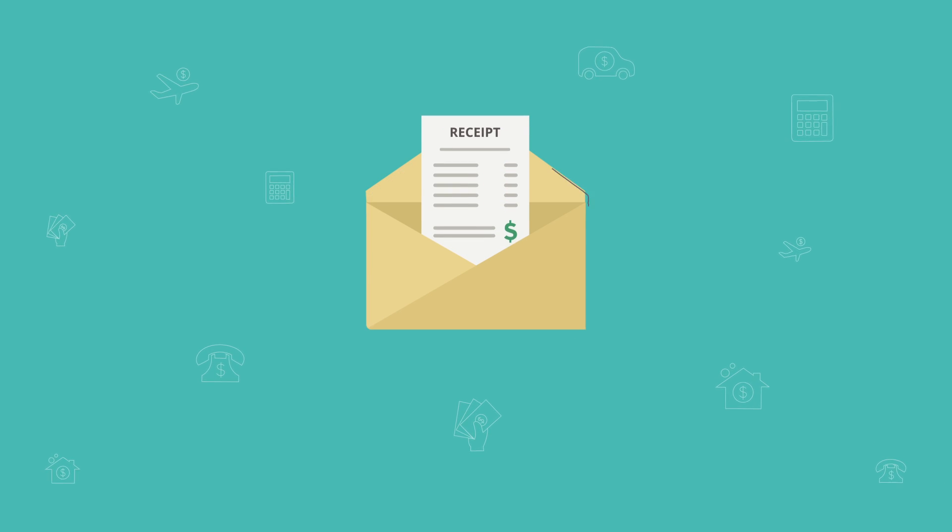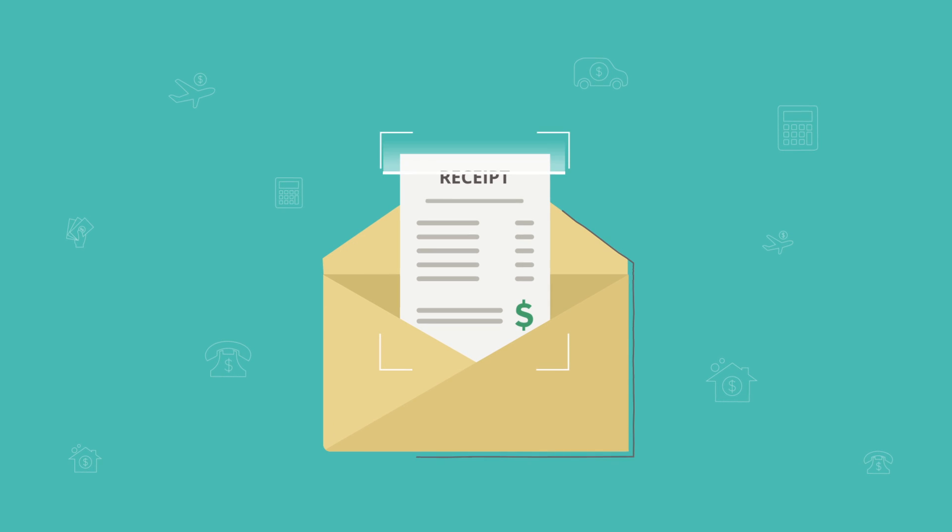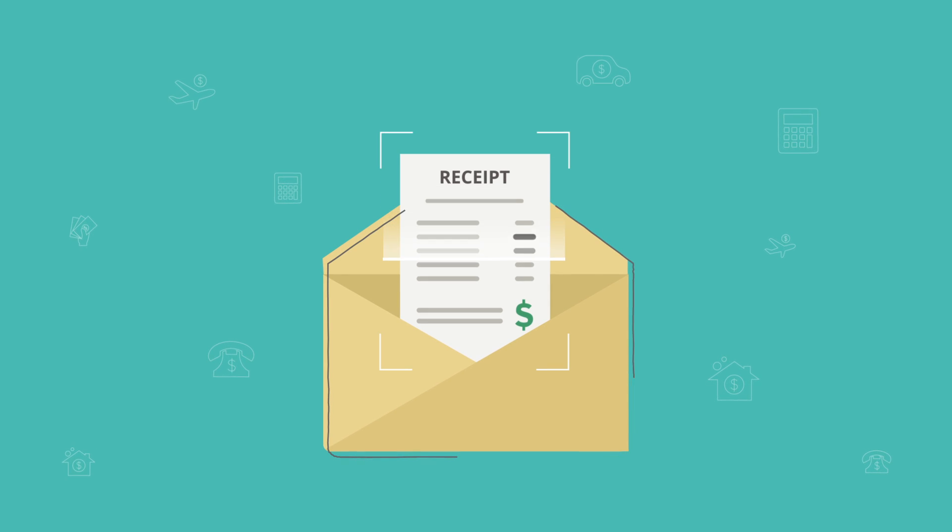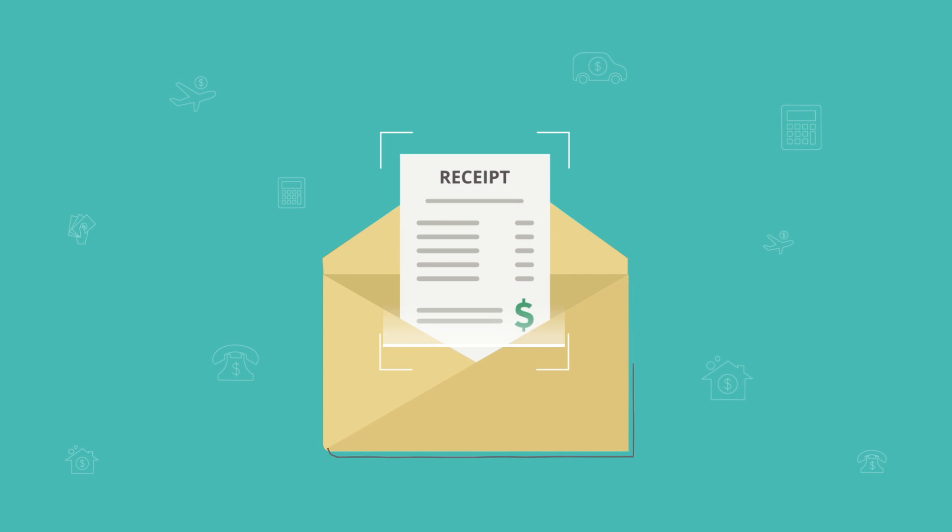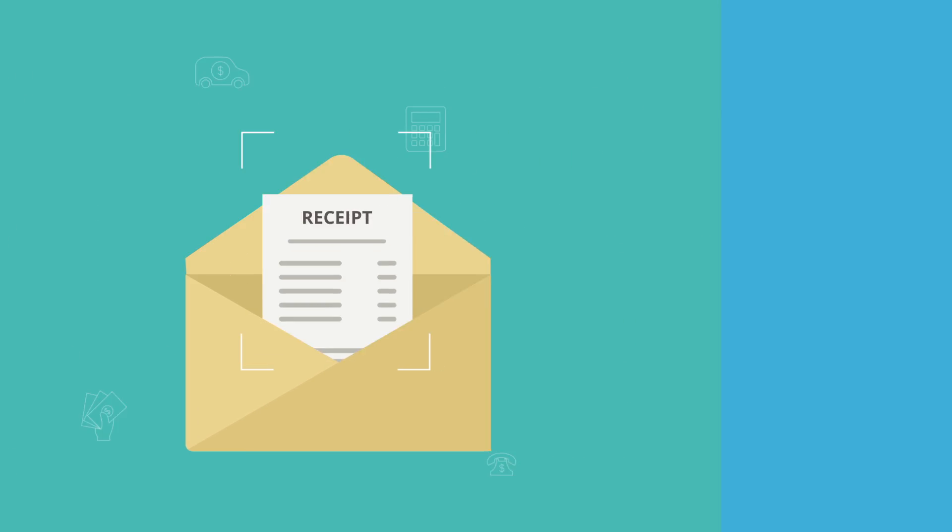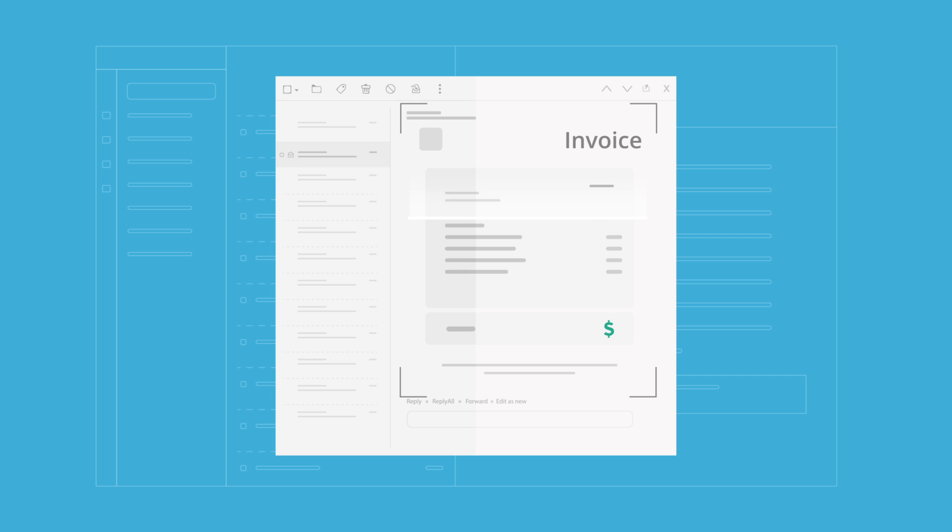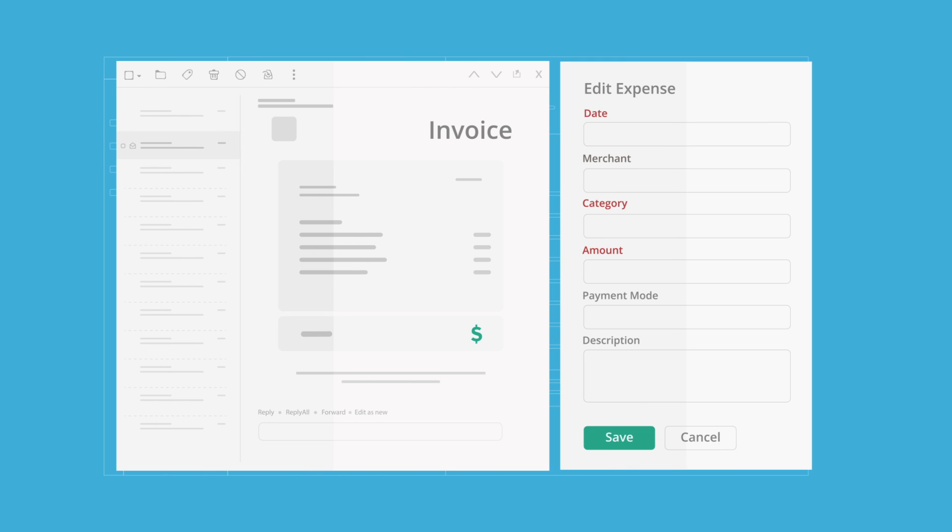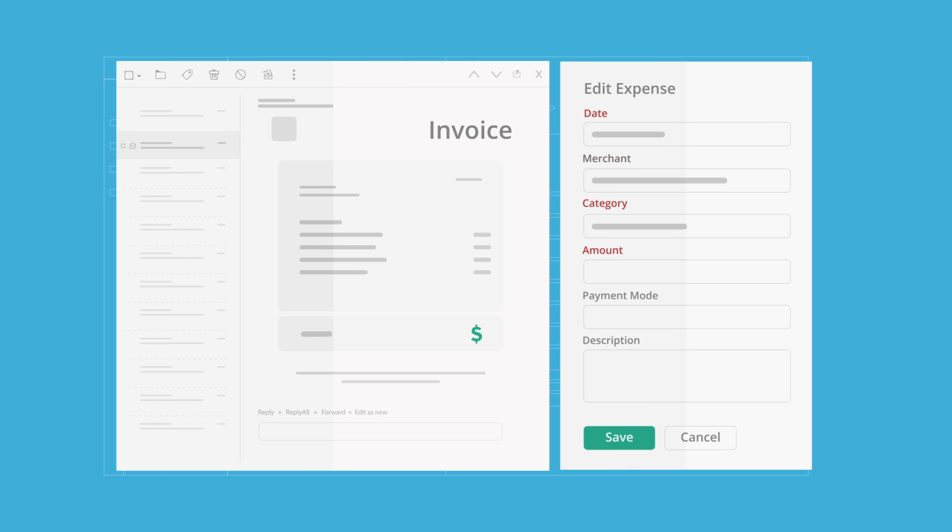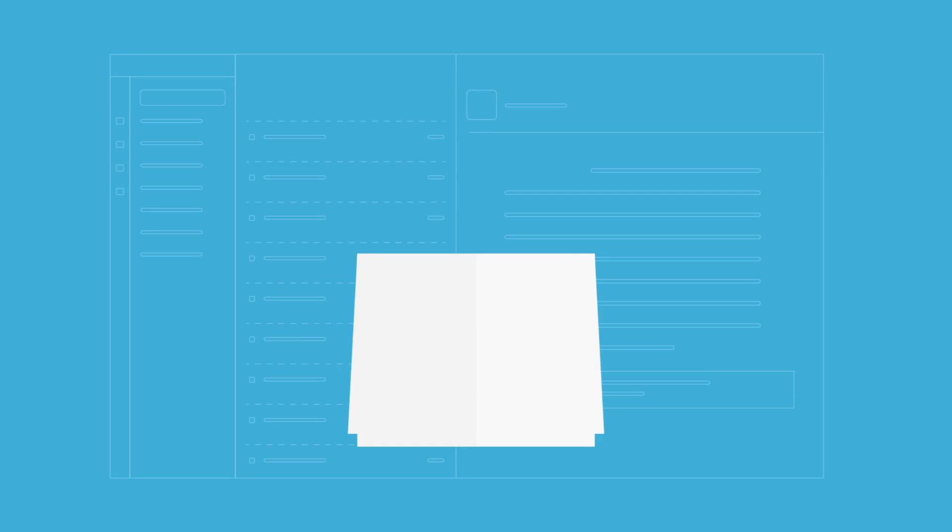With this feature, Zoho Expense can either scan receipts from the email attachment in your inbox or even detect receipts in the content of your emails. These are then automatically created as expense entries that can be submitted for approval, so you can get reimbursed faster.